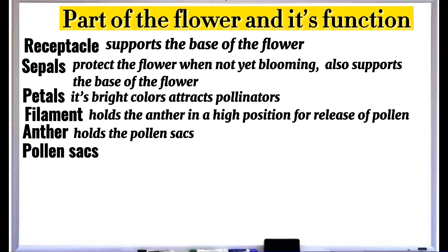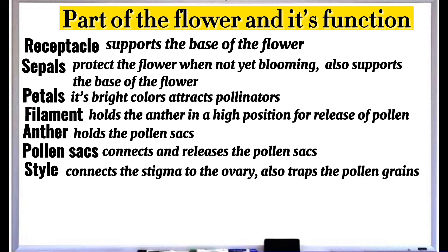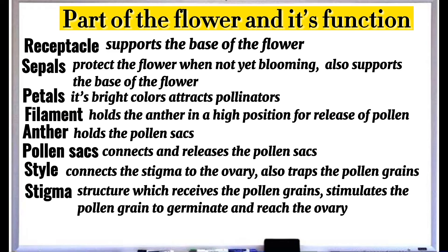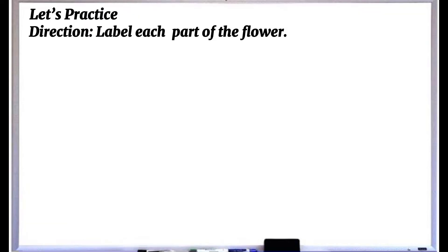The anther holds the pollen sacs, which connect and release pollen. The style connects the stigma to the ovary and traps pollen grains. The stigma is the structure which receives the pollen grains, stimulates them to germinate, and helps them reach the ovary. The ovary holds the egg cells to be fertilized by sperm from the pollen grains. Let's practice: label each part of the flower.